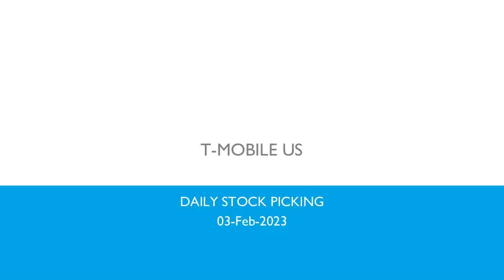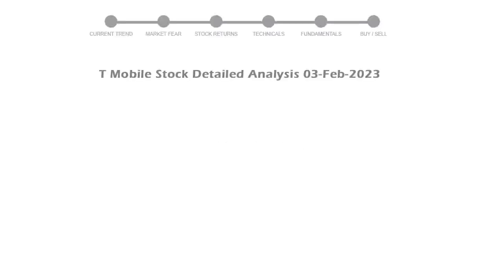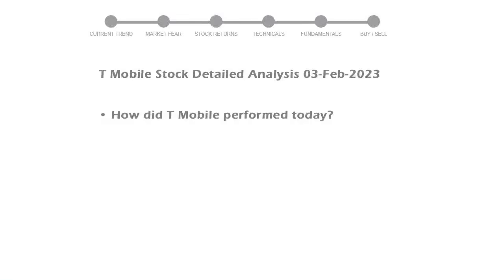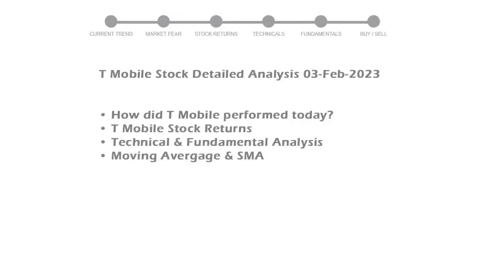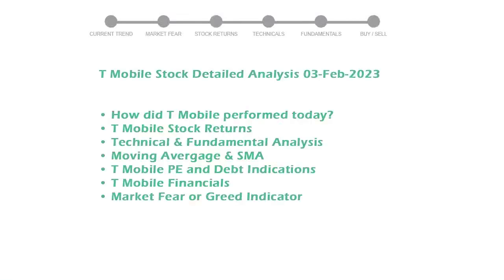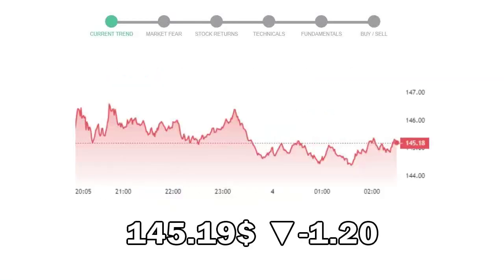Let's perform fundamental and technical analysis of T-Mobile. We will cover all these points for better stock picking. T-Mobile closed at $145.19, with a decrease of negative 1.20% in the last trading session.